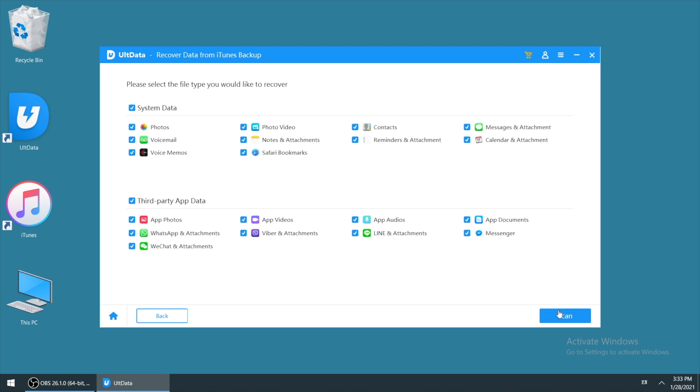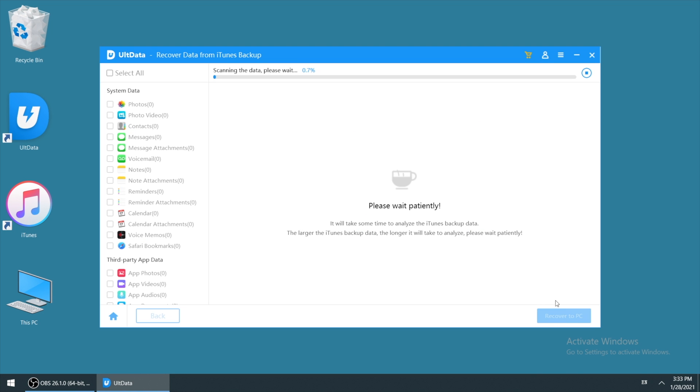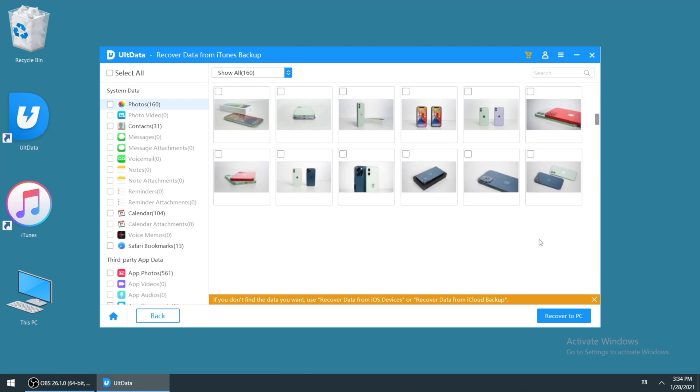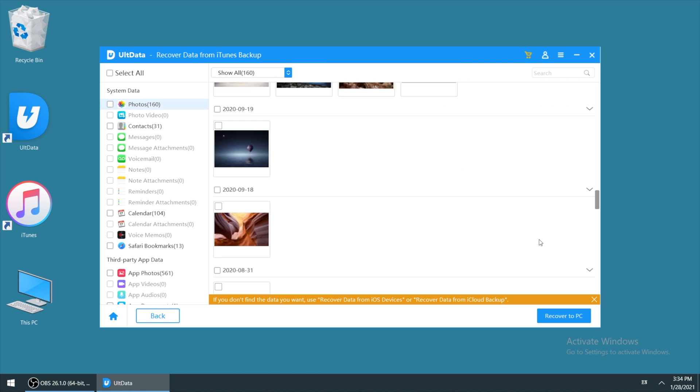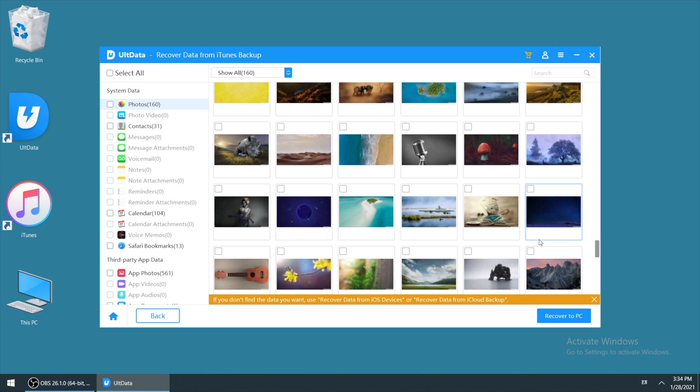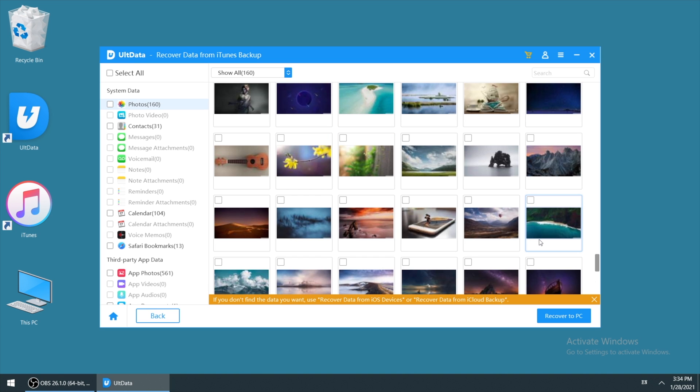Then also click on scan. After scanning, you can choose the data you want to recover to your computer, which has the same steps as method one.